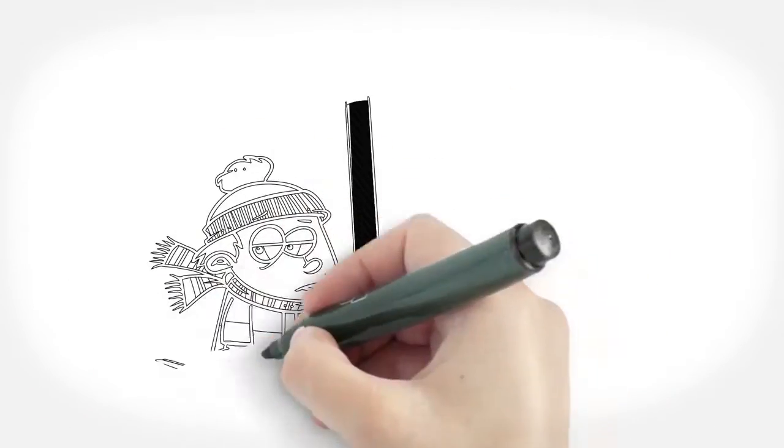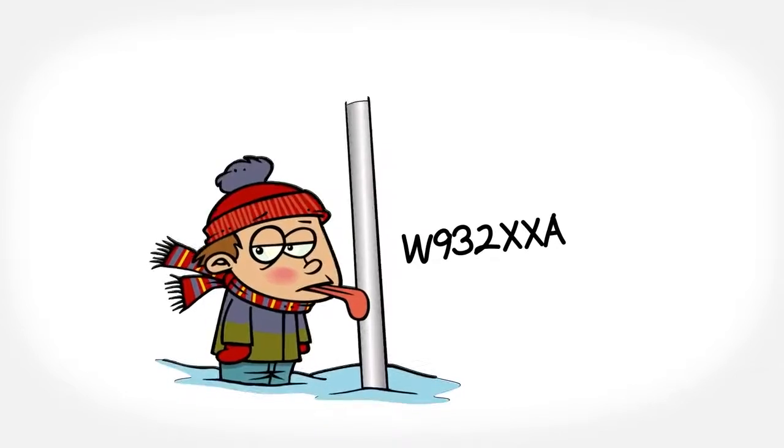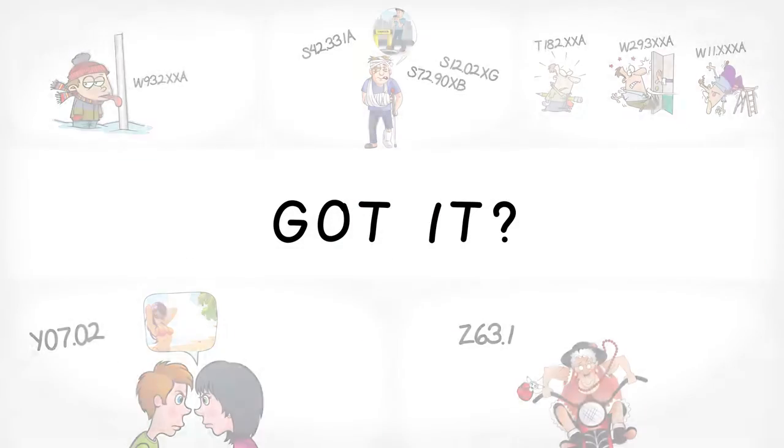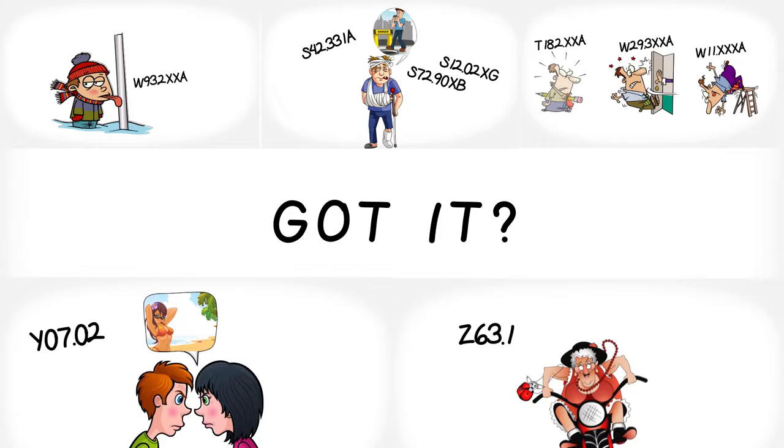How about Larry's tongue gets stuck on a light pole from the freezing cold? Got it? They all have a specific ICD-10 code.